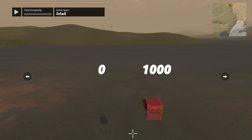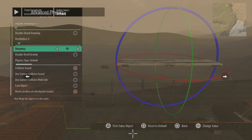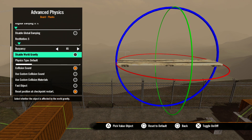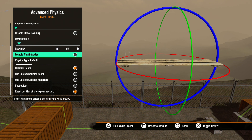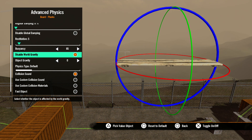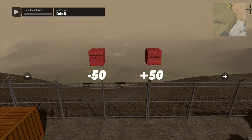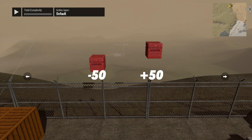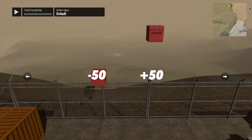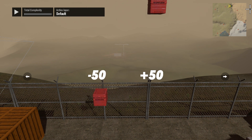The max setting of 1000 will resist entering the water at all and will bounce around on the water's surface. Disable world gravity does exactly that — it removes the effects of world gravity on the object, allowing it to float around as if it were in space. If you select this option, you are able to set a custom gravity on that object. A negative number will pull the object down, and a positive number will pull the object up.